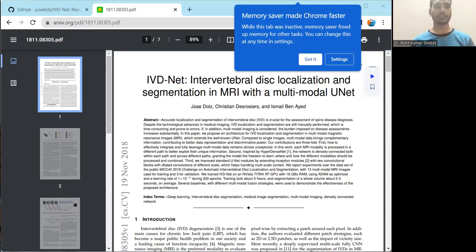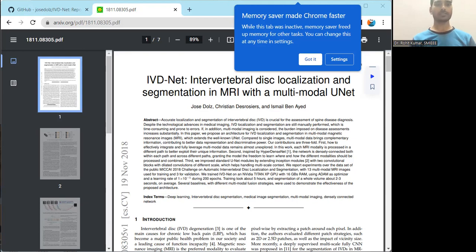Coming to the datasets and models contributing to this field — a number of datasets are available. Some of the related databases include CVC-Colony, GLASS, RITE, AC-DC, ISIC, LITS, ROBUST, HSVM, CELL, DRIVE, and many others. Many of these databases have also been covered in our database series, so if you are interested, you can search there.